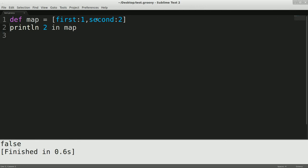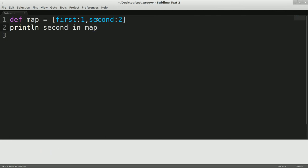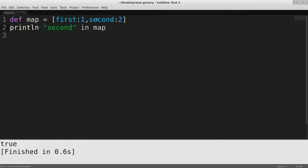And that comes out false. Oh, wait a minute, because two is not a key in map, but I think second. Oops. Oh, wait a minute. Yep, we have to use the parentheses. Second comes in true because it is a key in map.